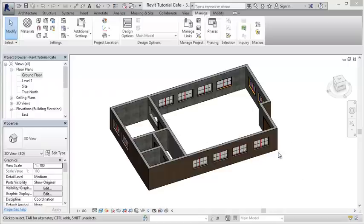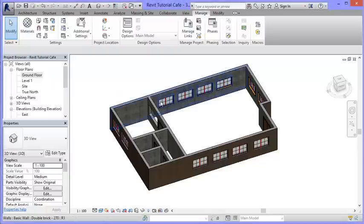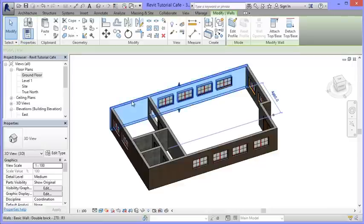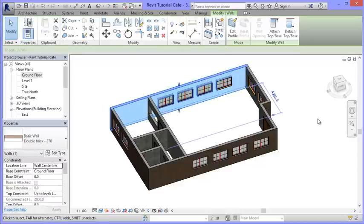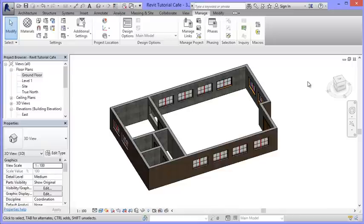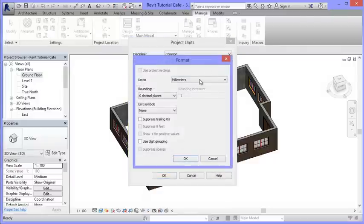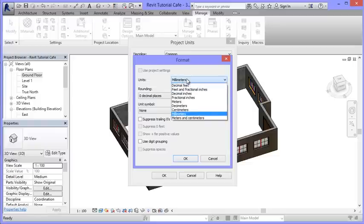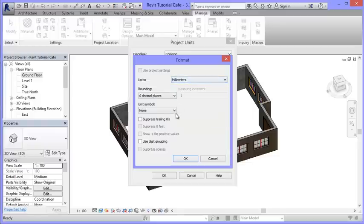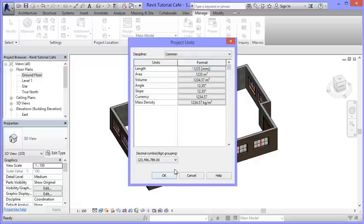We're looking at a basic version of the same cafe, with original wall types - red brick on one side and mortar on the other. Before changing these wall types, I'm going to check the project units and make sure I'm using millimeters. We were working in meters when we drew the outside, but millimeters will make more sense when editing wall thickness.